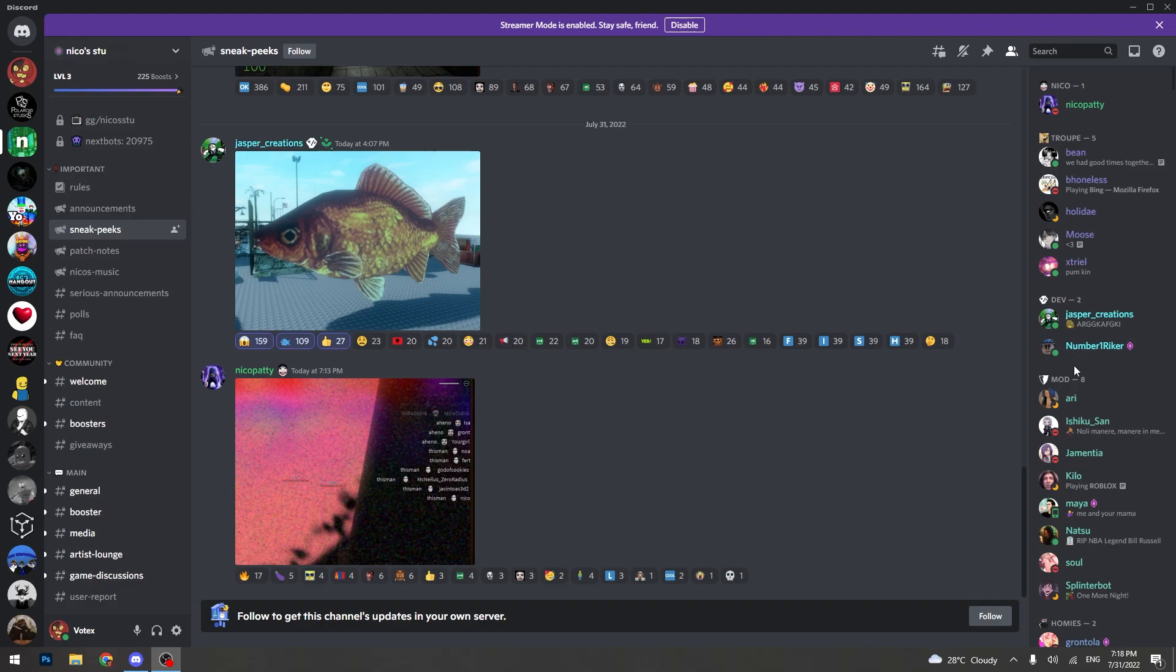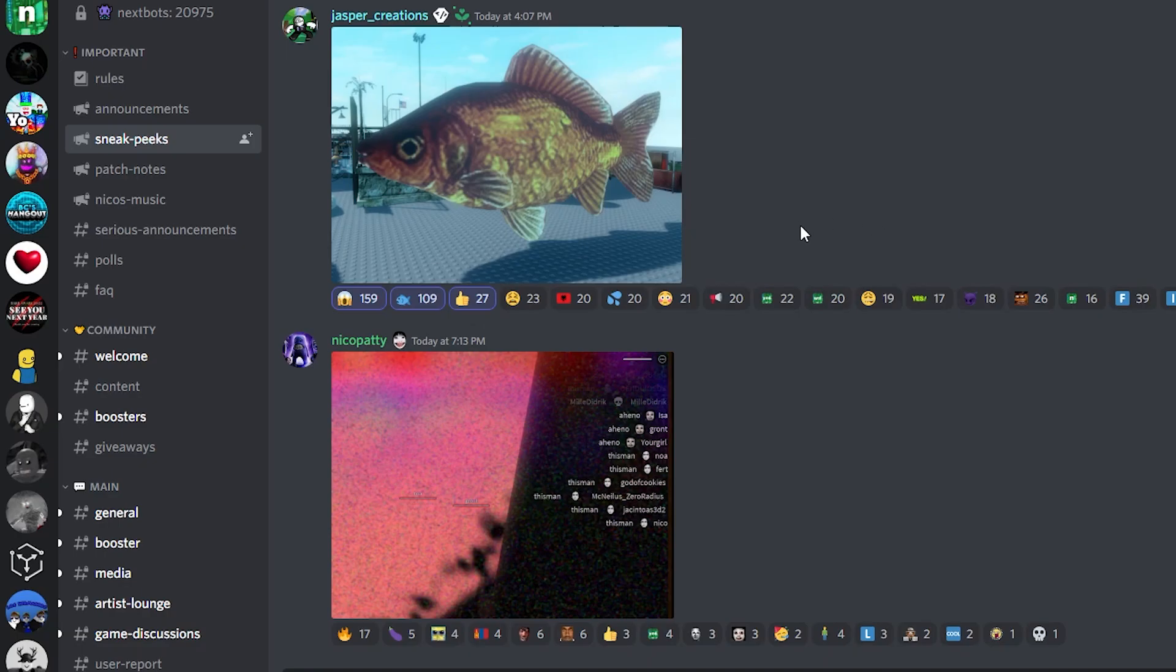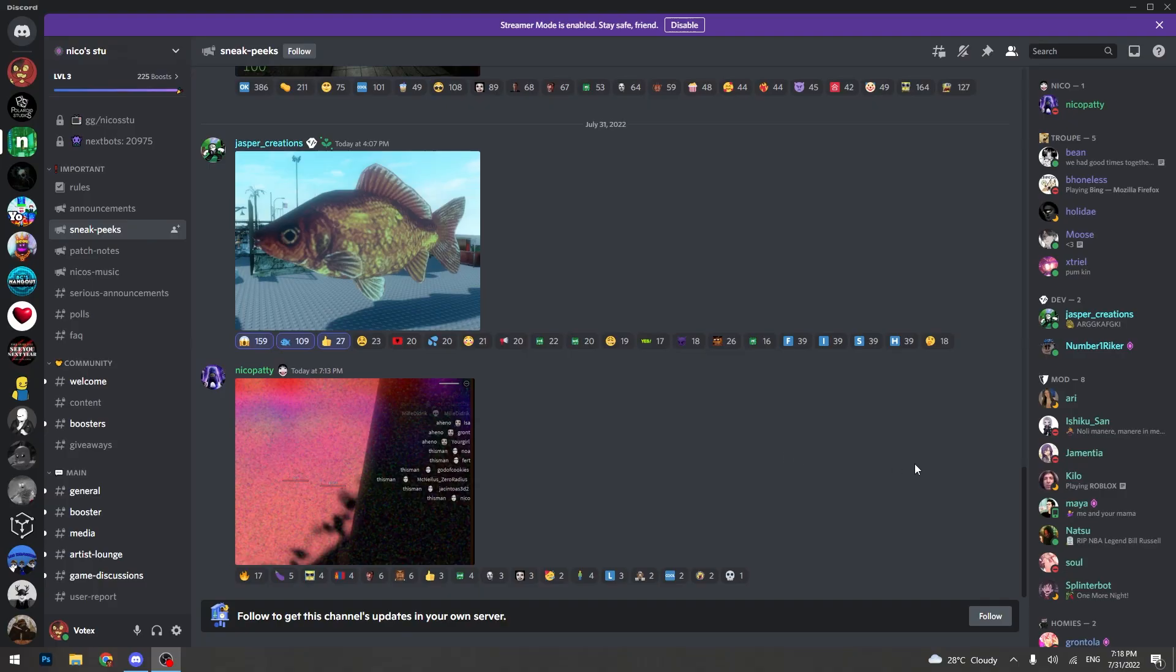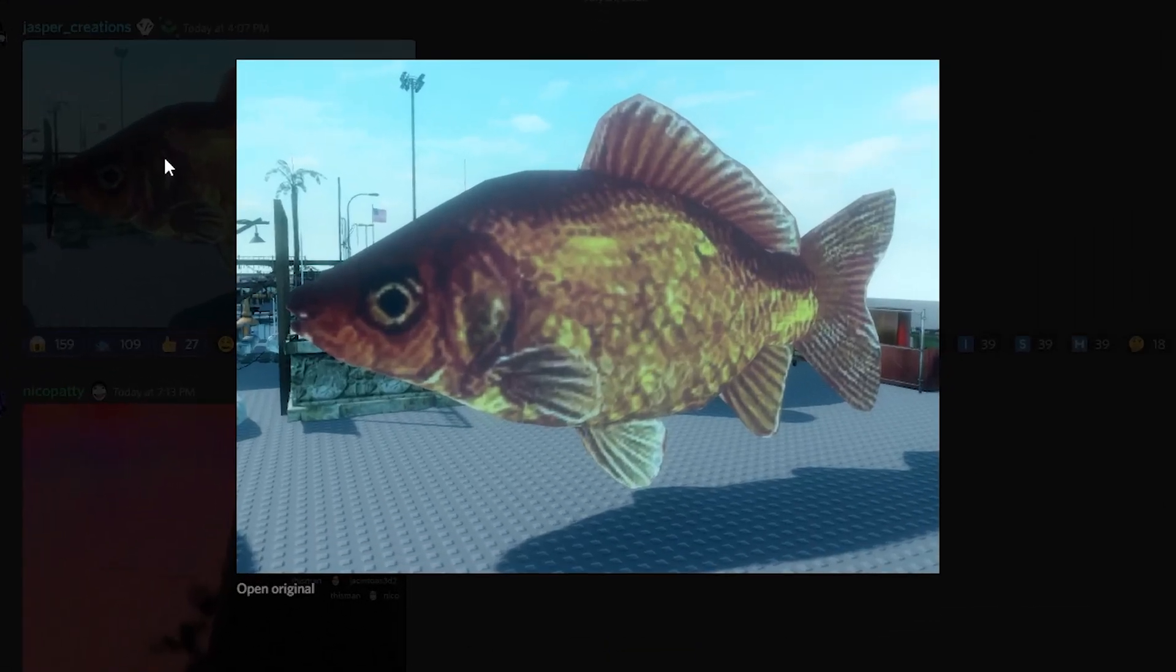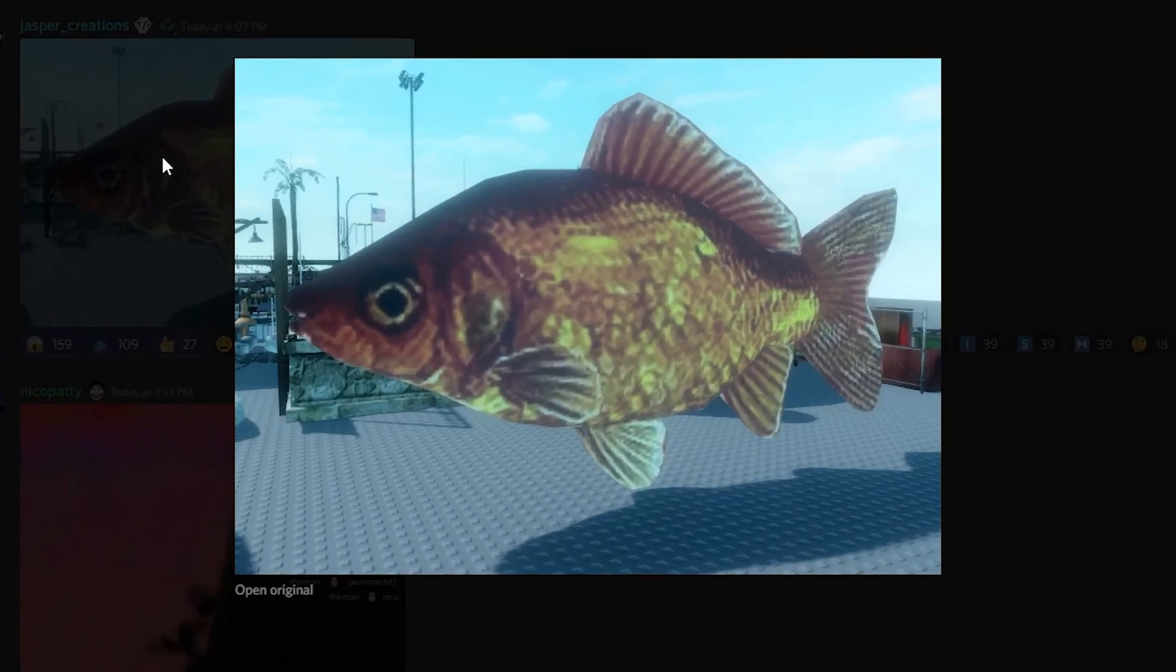All right, so in the sneak peeks channel on the Niko's NextBot Discord server, we have two new leaks. This is the first one, and this is going to be our next NextBot.